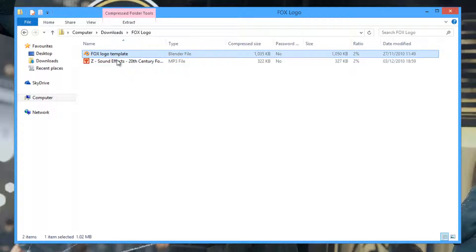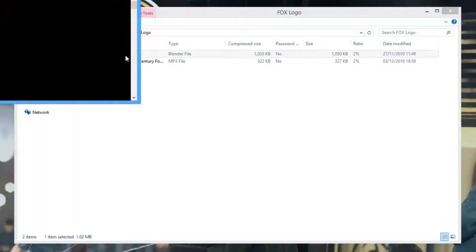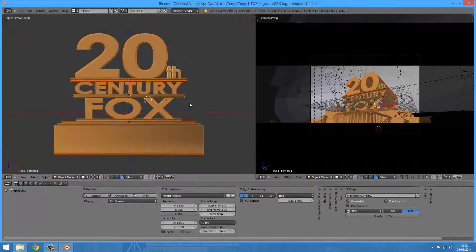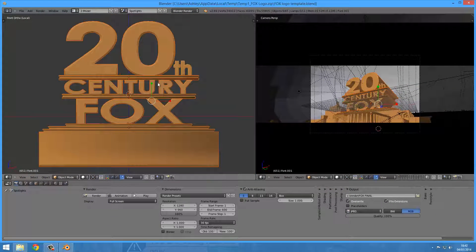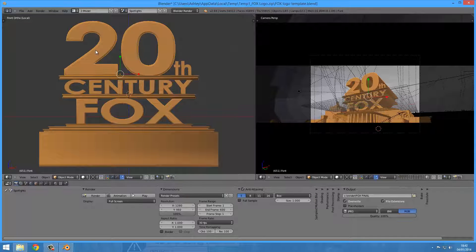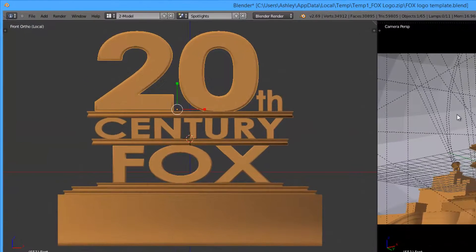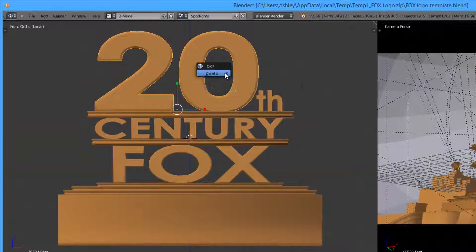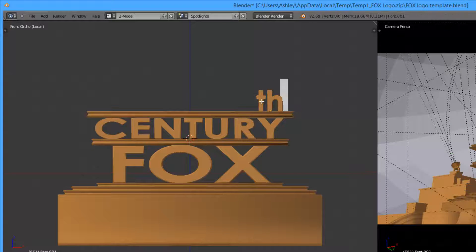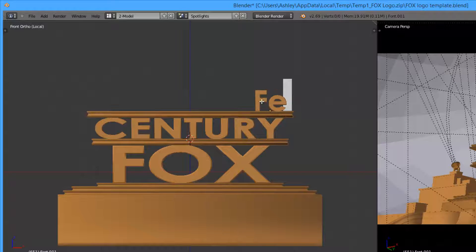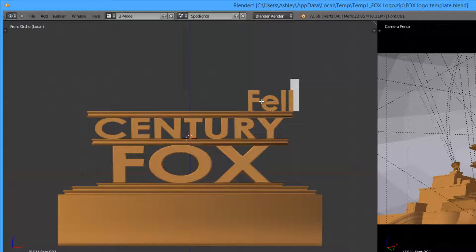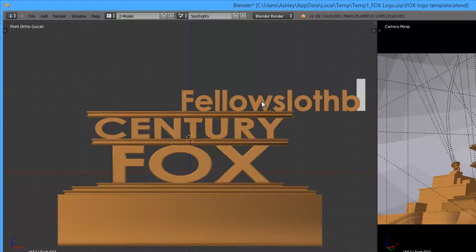I'm not going to play that because of copyright reasons. You can open the Fox logo template. Then what you can do is right-click on the 20 and delete, right-click on the TH and backspace.